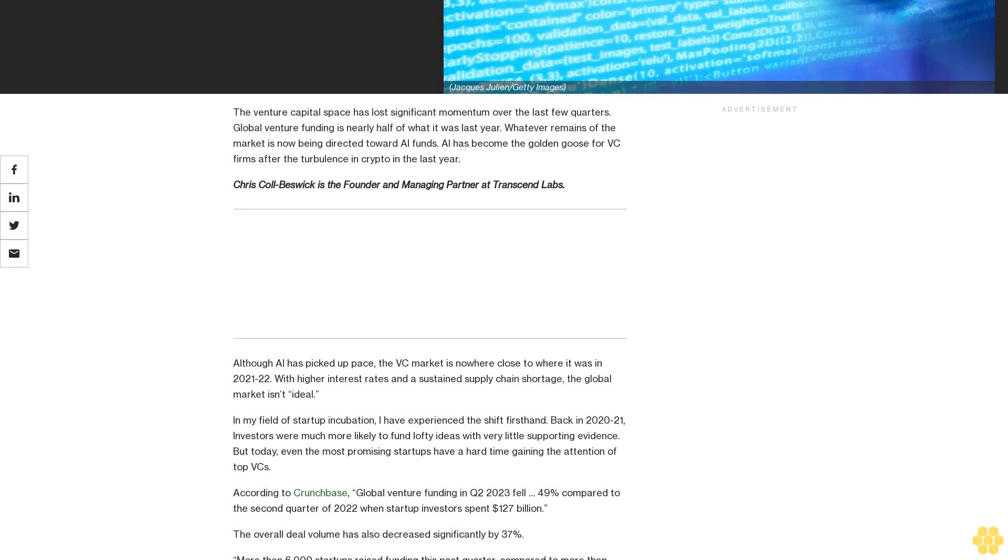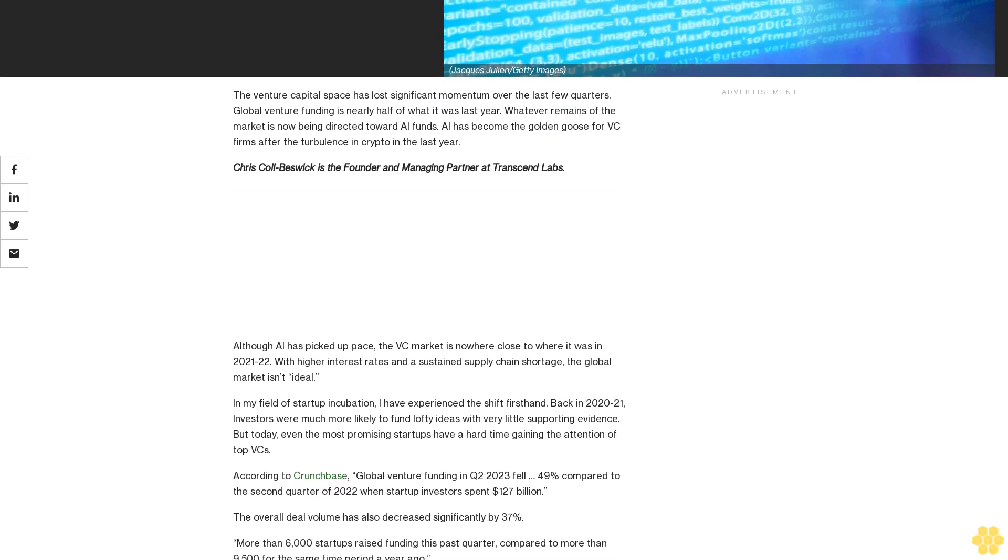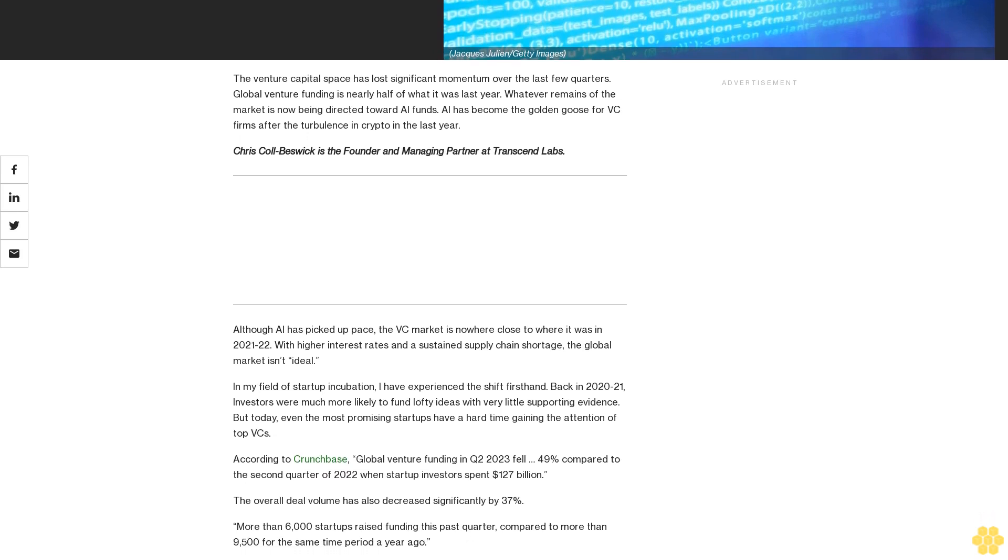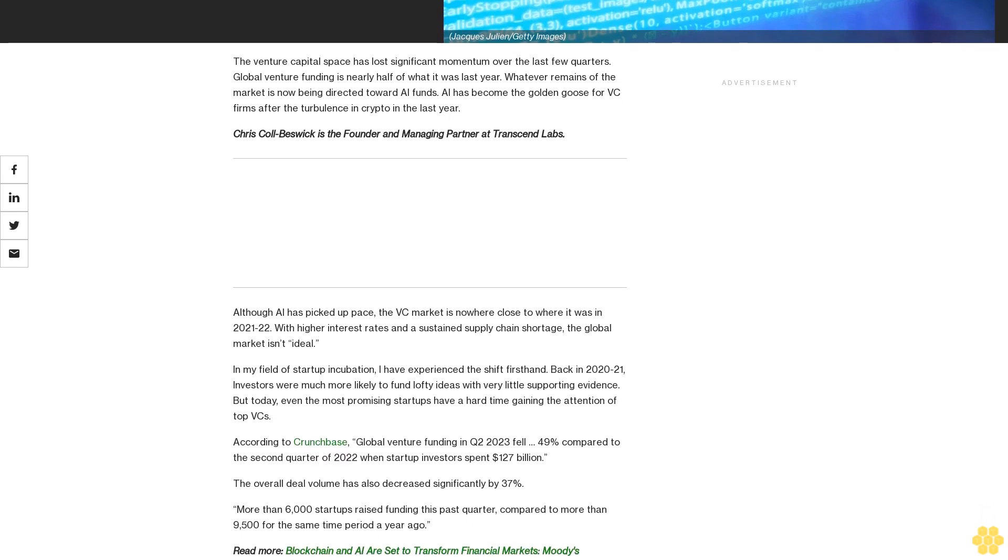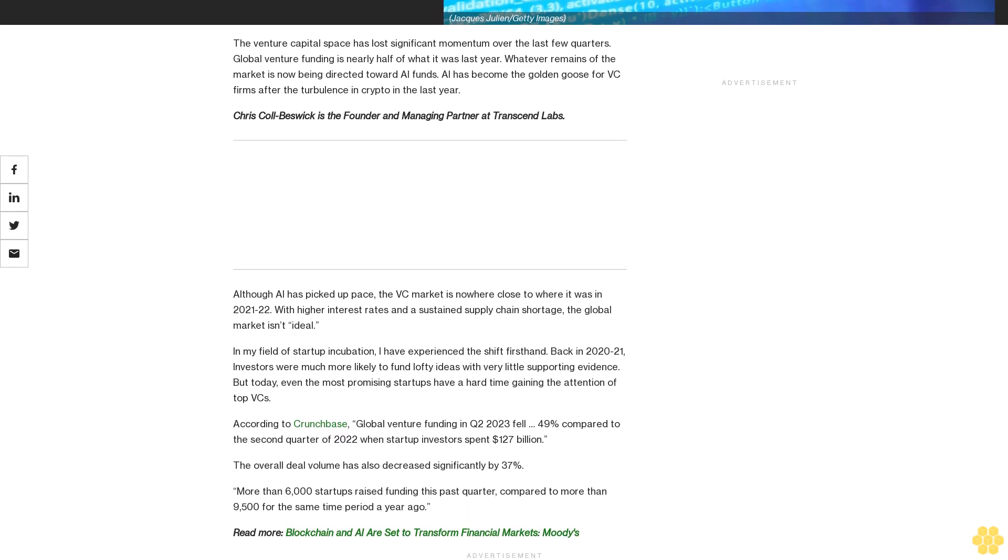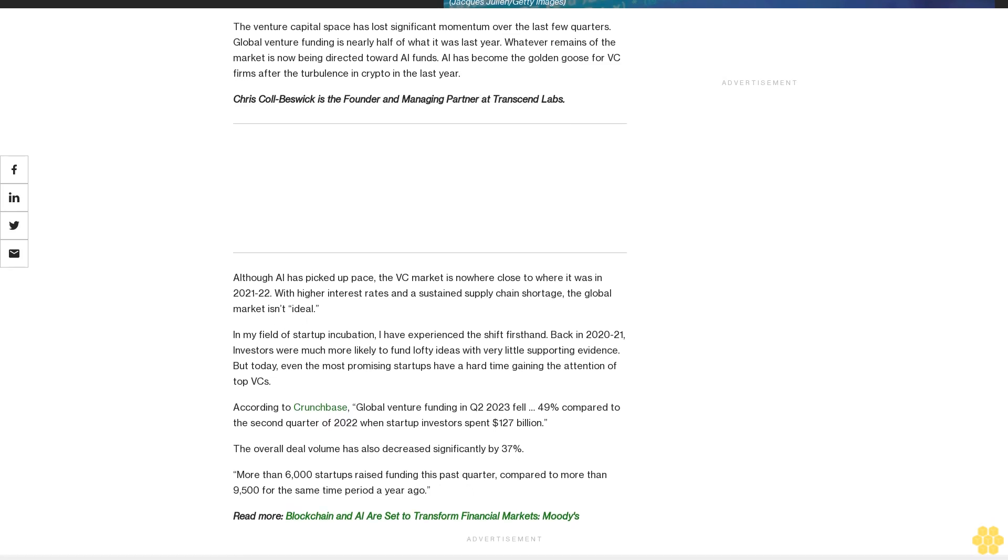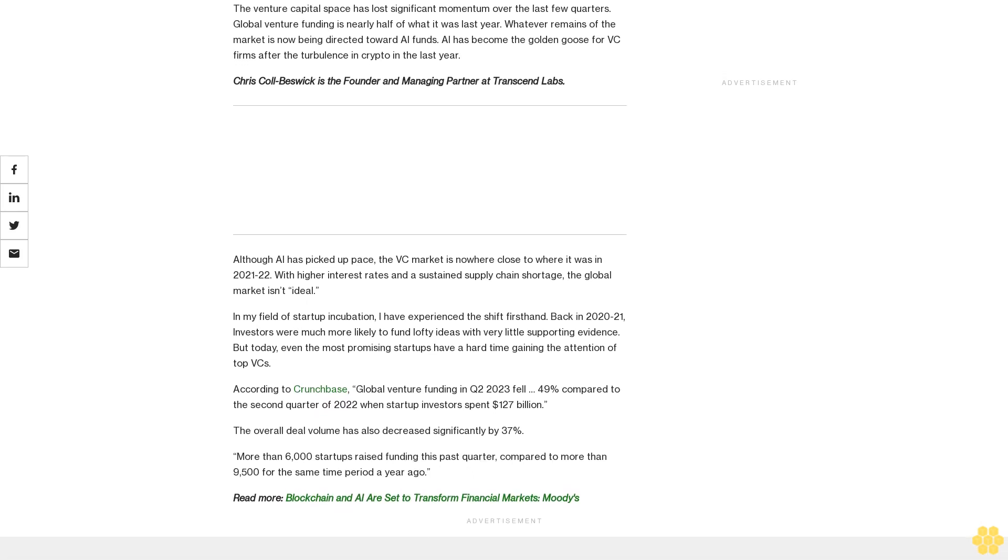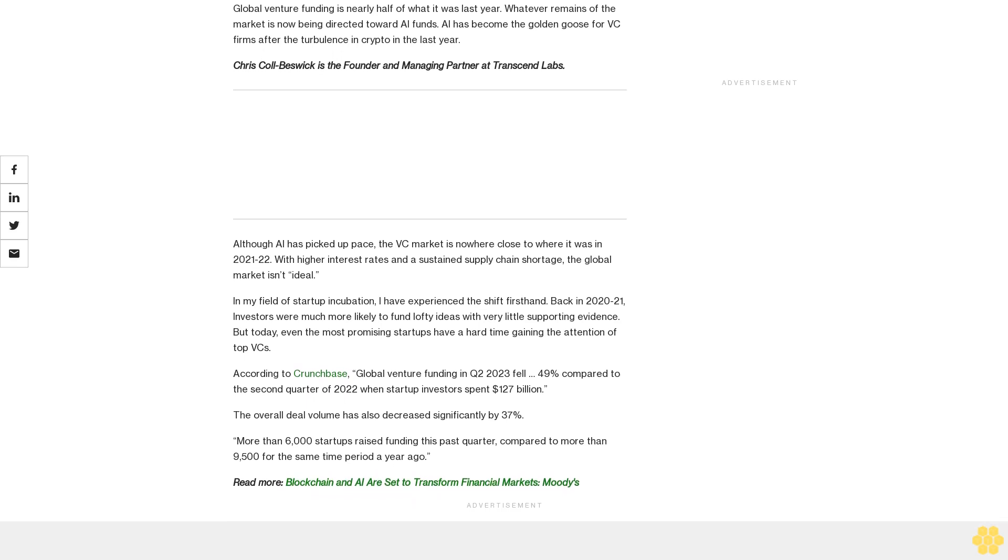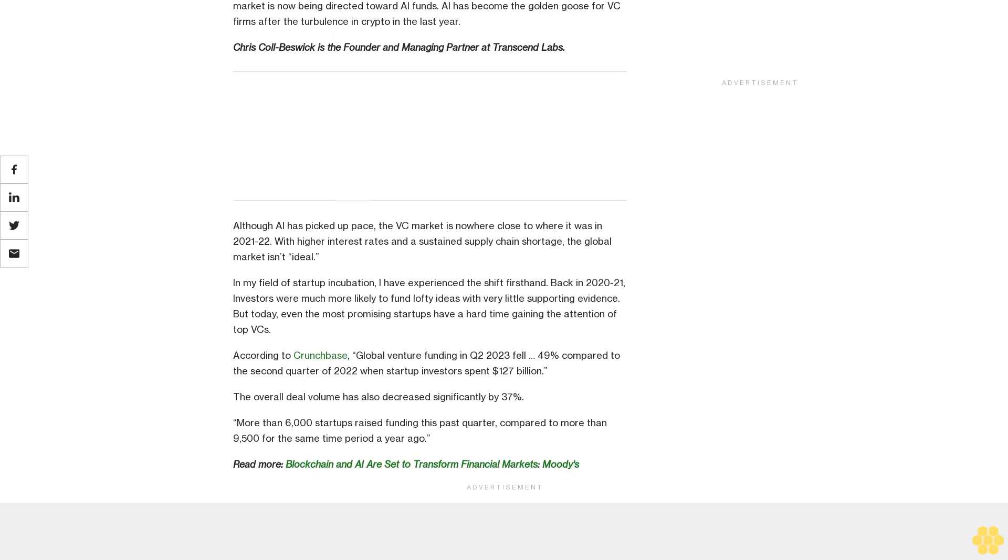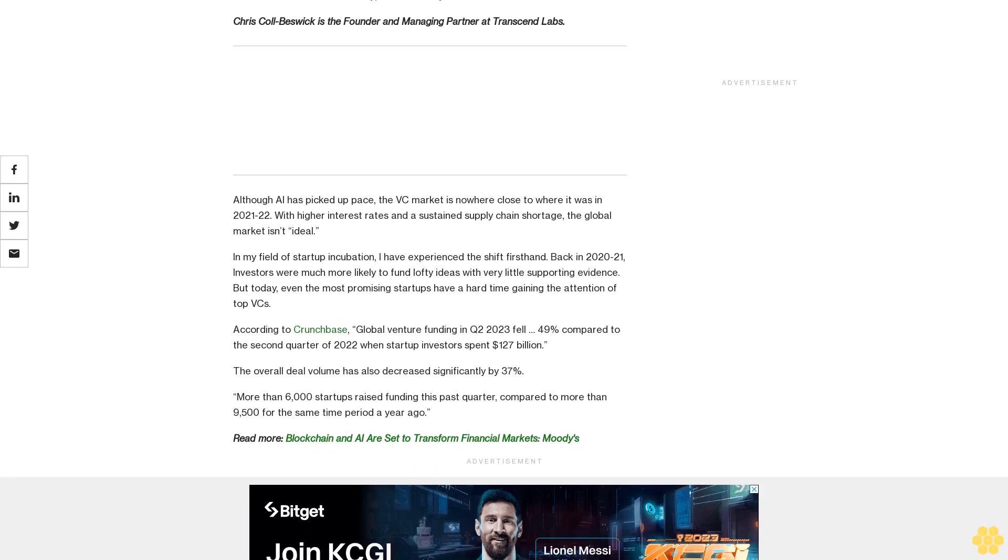The venture capital space has lost significant momentum over the last few quarters. Global venture funding is nearly half of what it was last year. Whatever remains of the market is now being directed toward AI funds. AI has become the golden goose for VC firms after the turbulence in crypto in the last year.